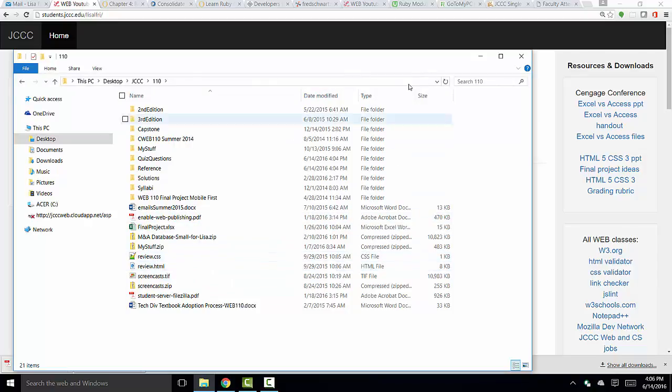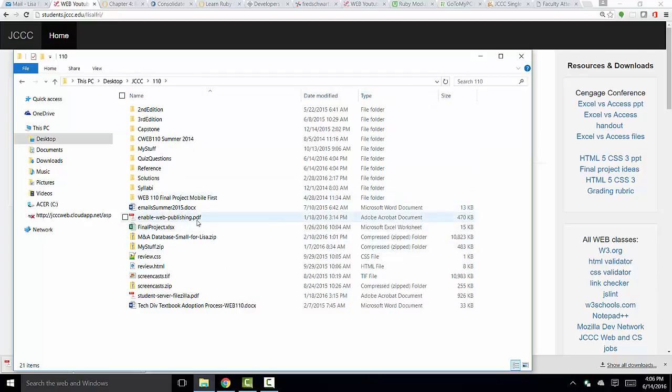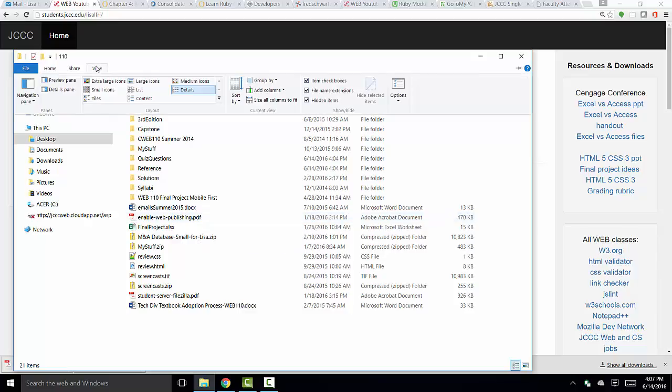Now, that information is supposedly over here in the Type column as well. But I definitely prefer seeing the actual extension on the file. Otherwise, you're tempted to put the extension on twice. So once again, to show the extensions, you're going to want to click the View tab and then make sure the File Name Extensions checkbox is checked.